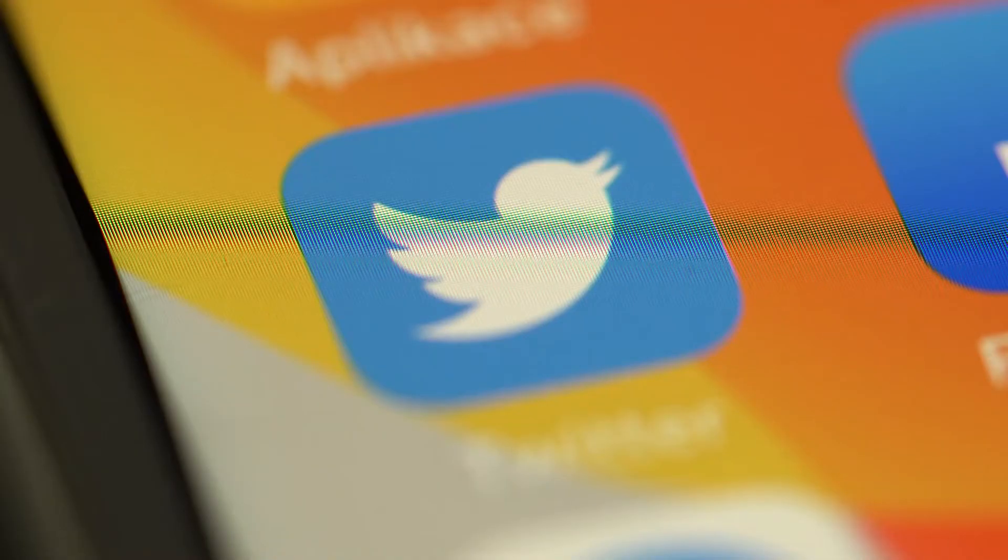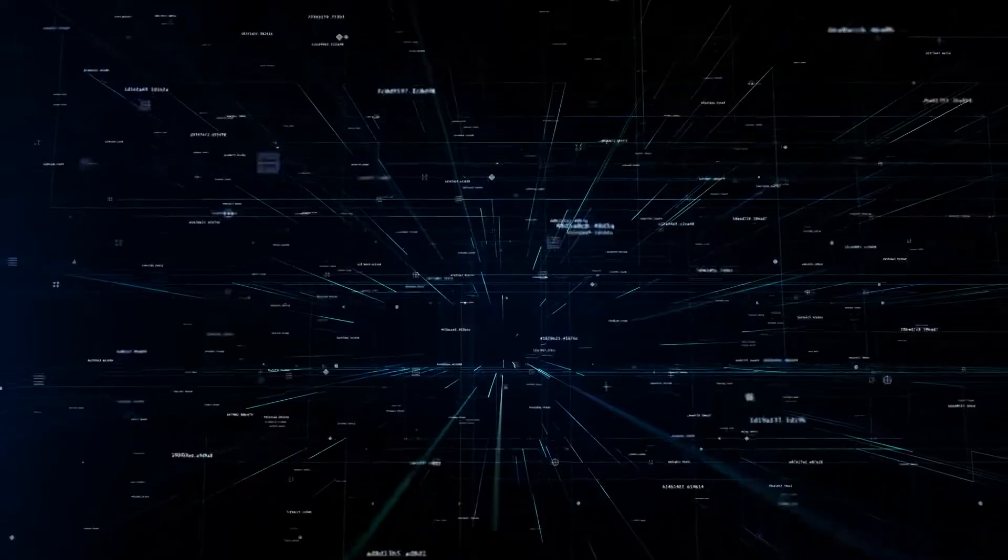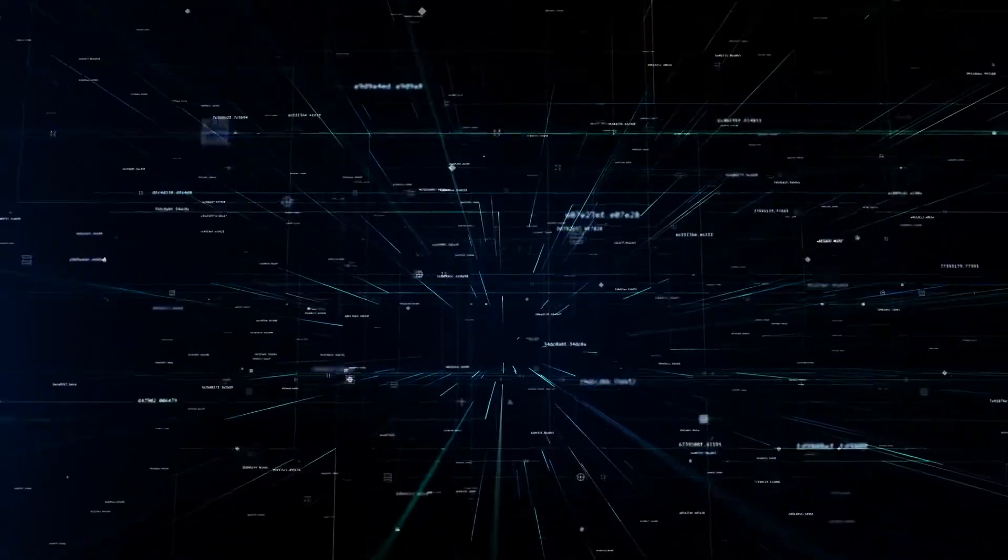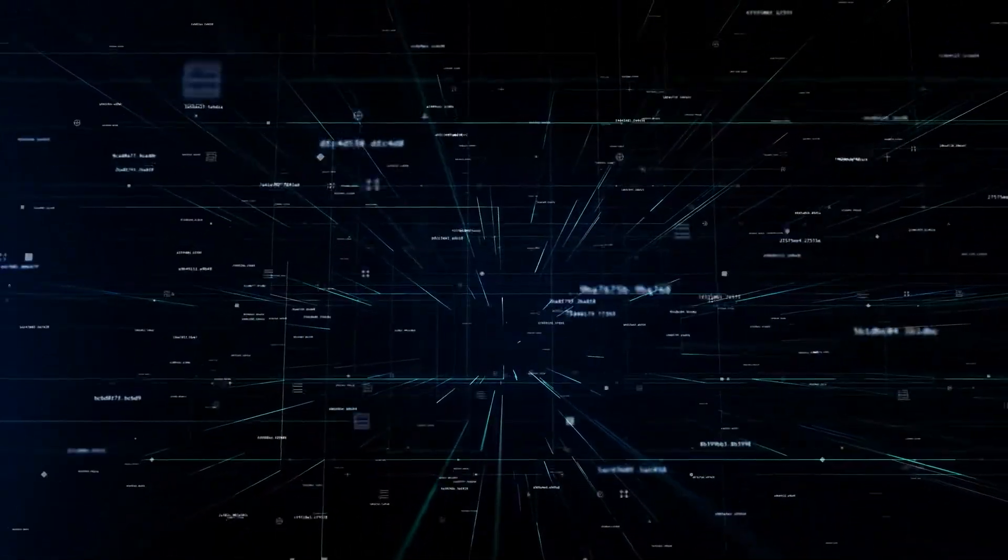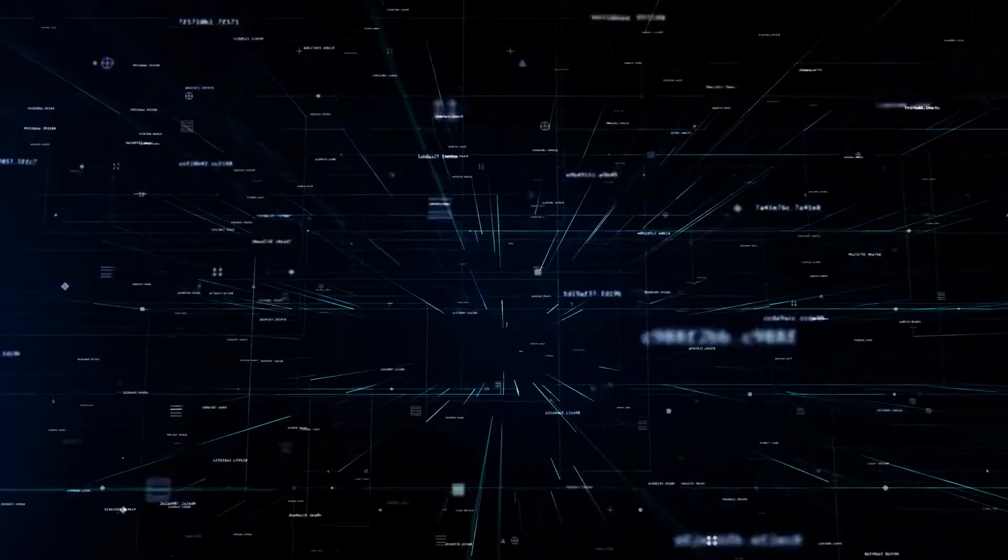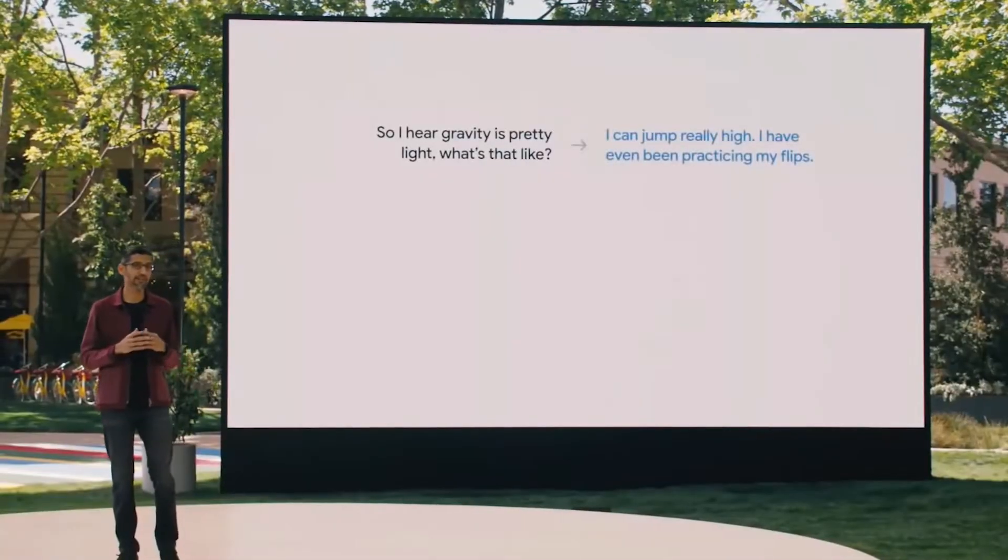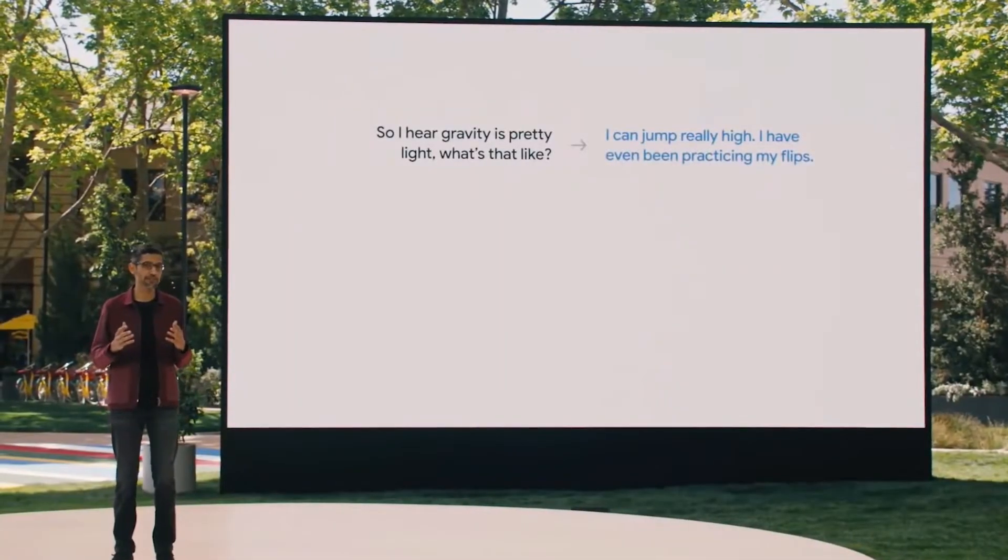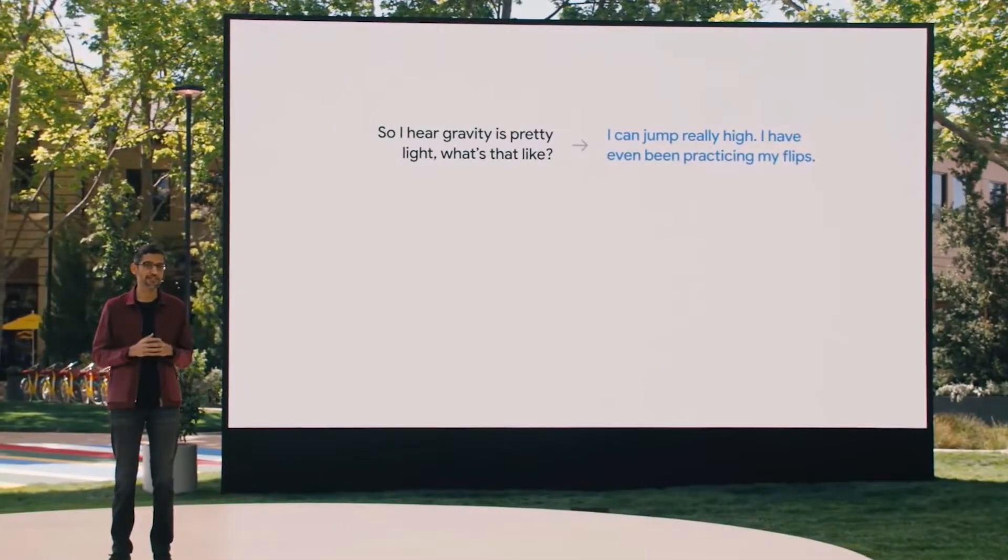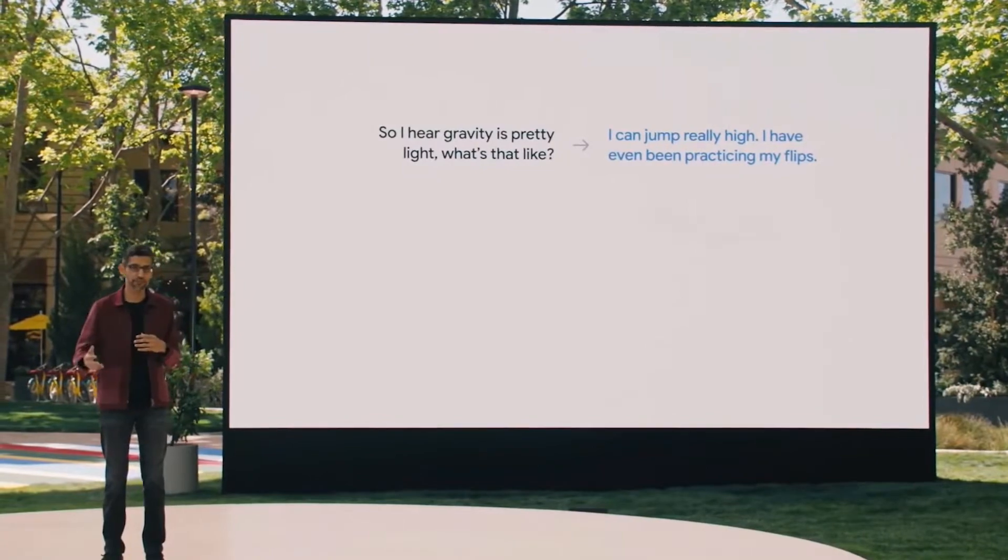Twitter users had mixed reviews though. Some believed Lemoyne, some didn't. But the one thing that was common with the non-believers was fear. They all claimed that we need to err on the side of caution. So this is what happens when you watch too many sci-fi movies, folks. Anyways, enough about Lambda. Let's discuss some other exciting things happening in the world of AI.